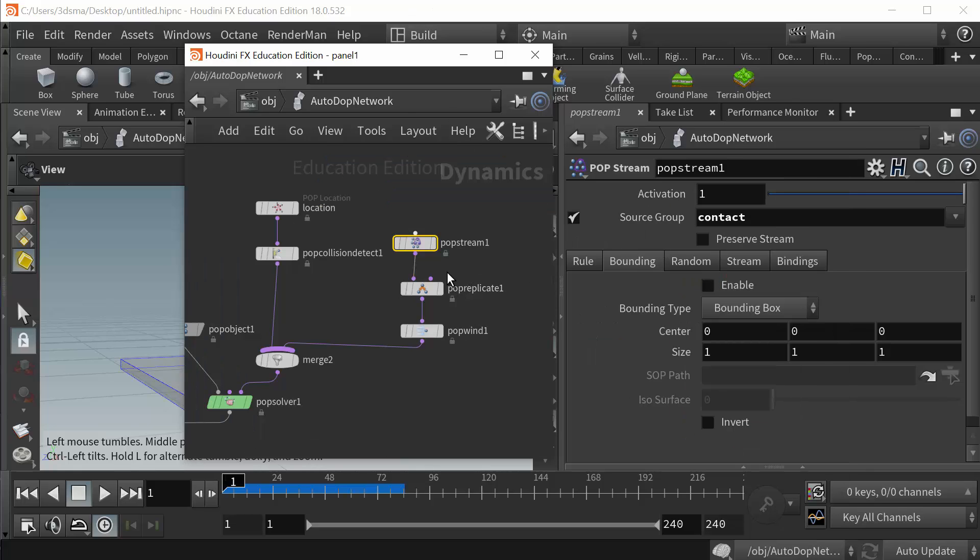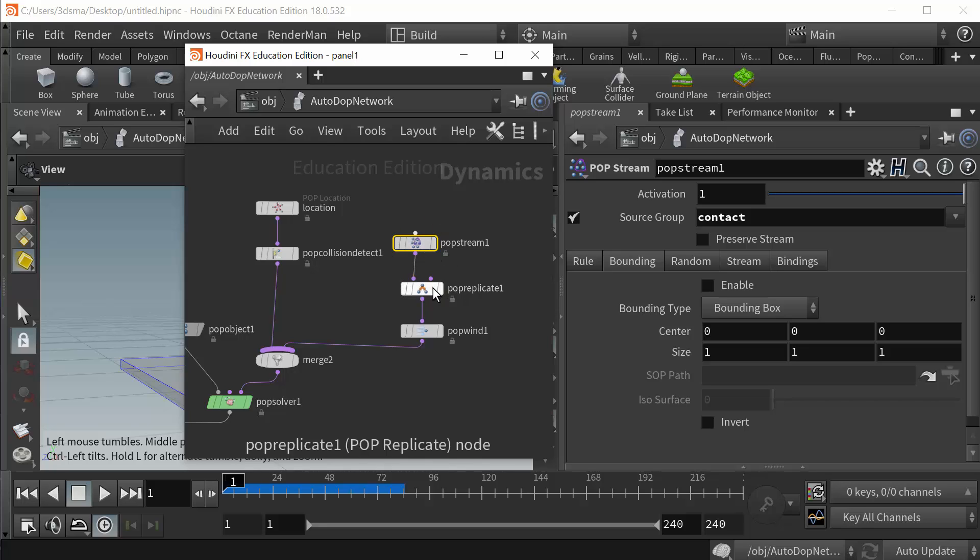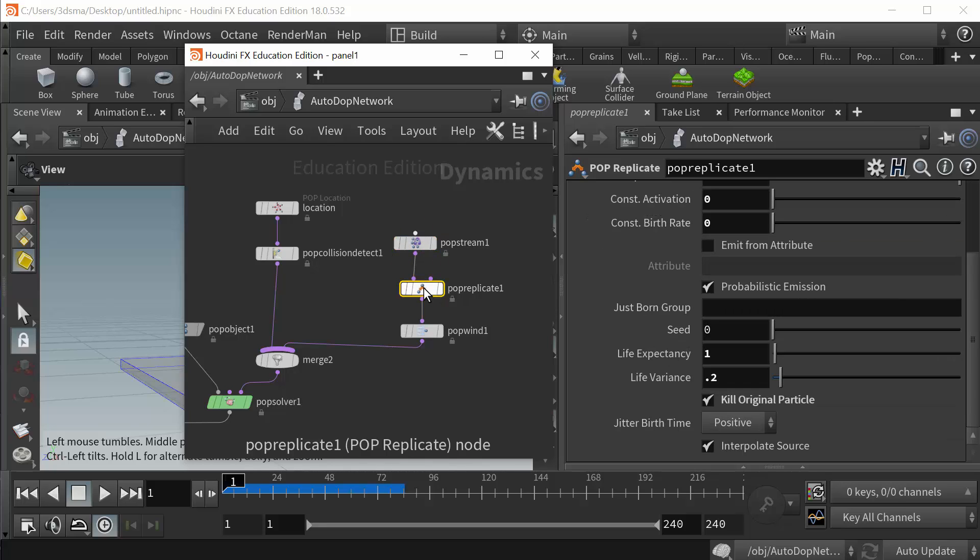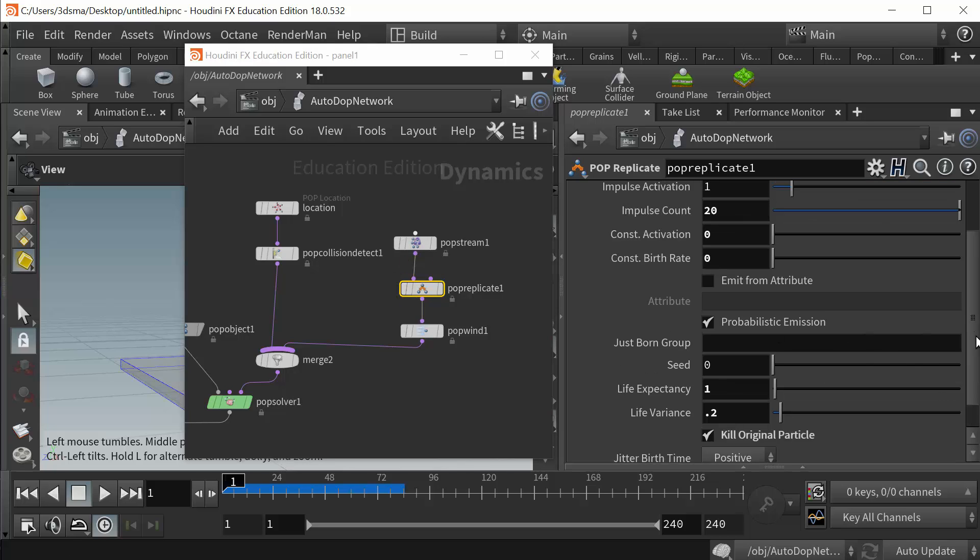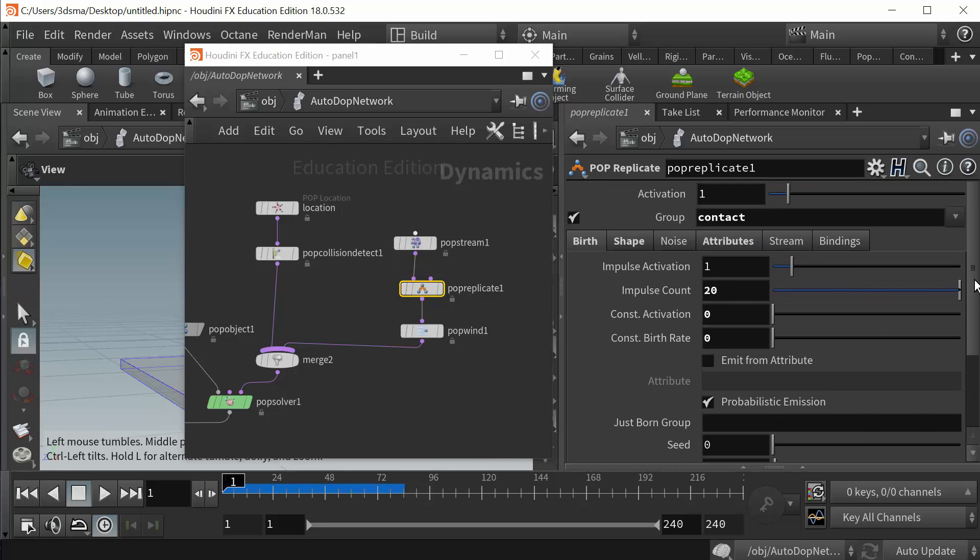So now that they're in this group I can then have them replicate. So that's what's going on here. So I put in the pop replicate node. Now in the pop replicate node, oh it looks like I also activated the contact group for the pop replicate node. That's not necessary because the particles are being fed in through the pop stream right above it.